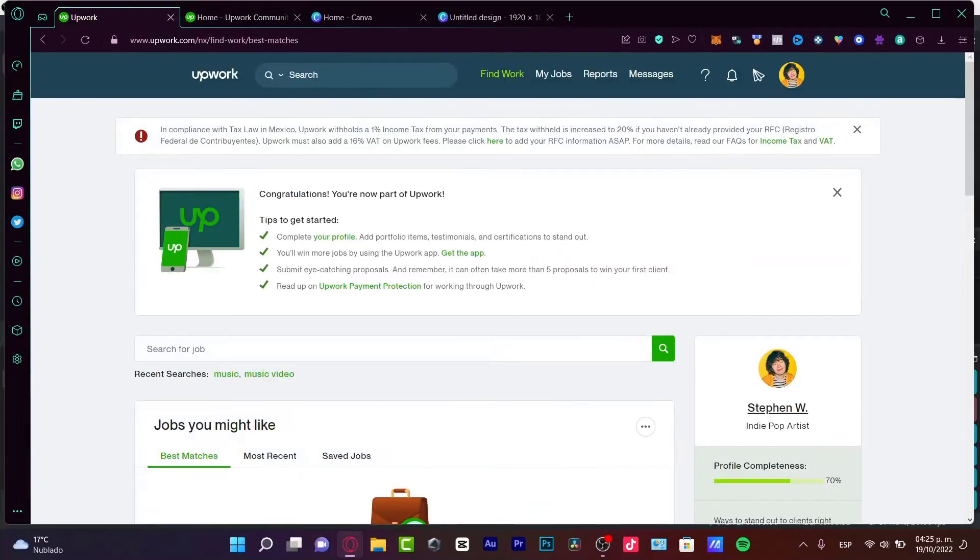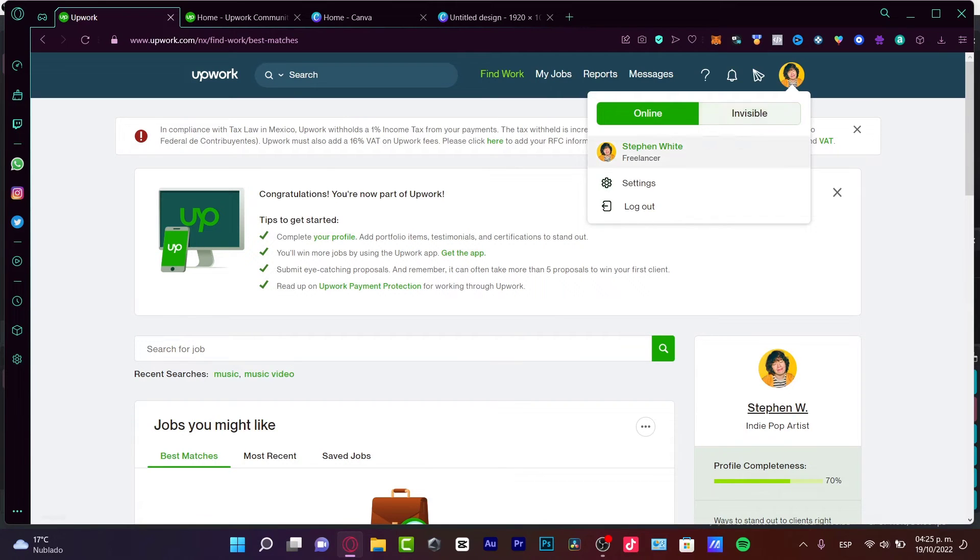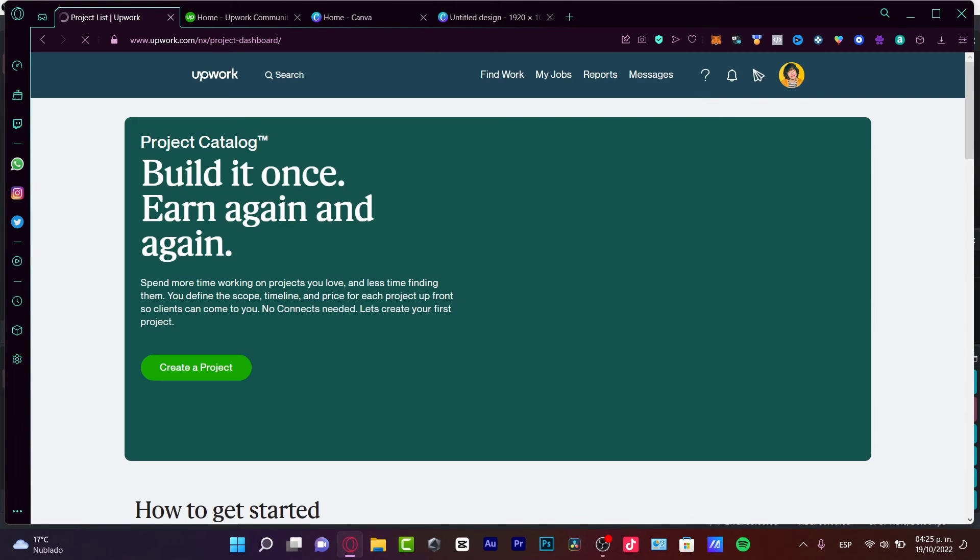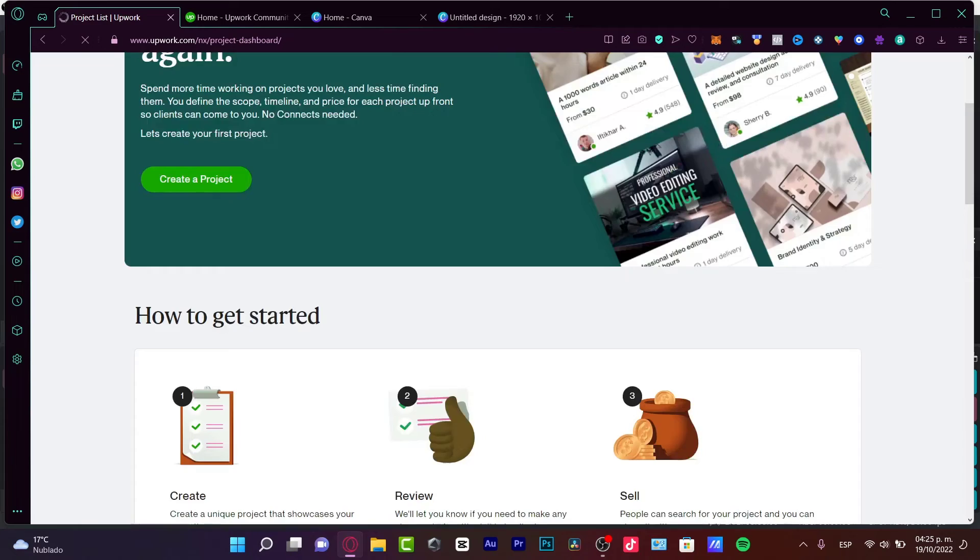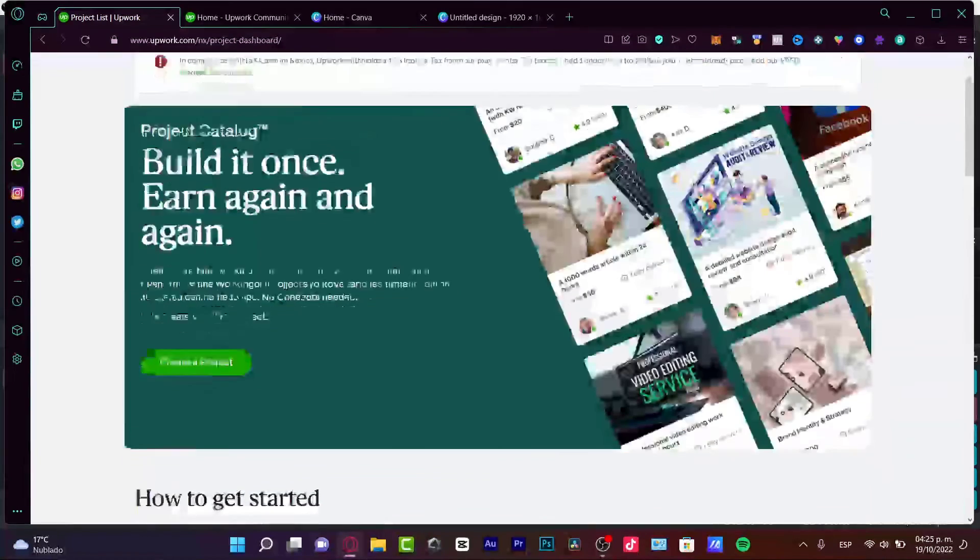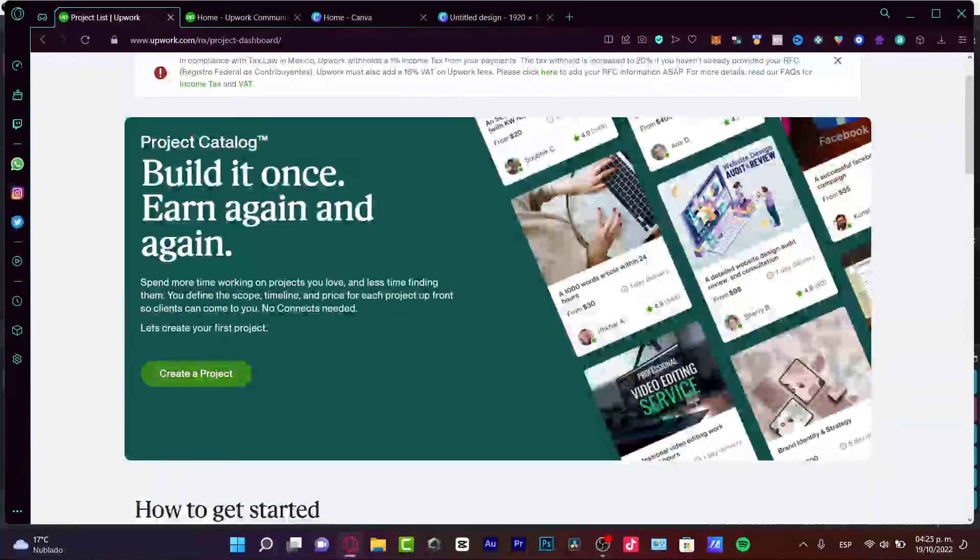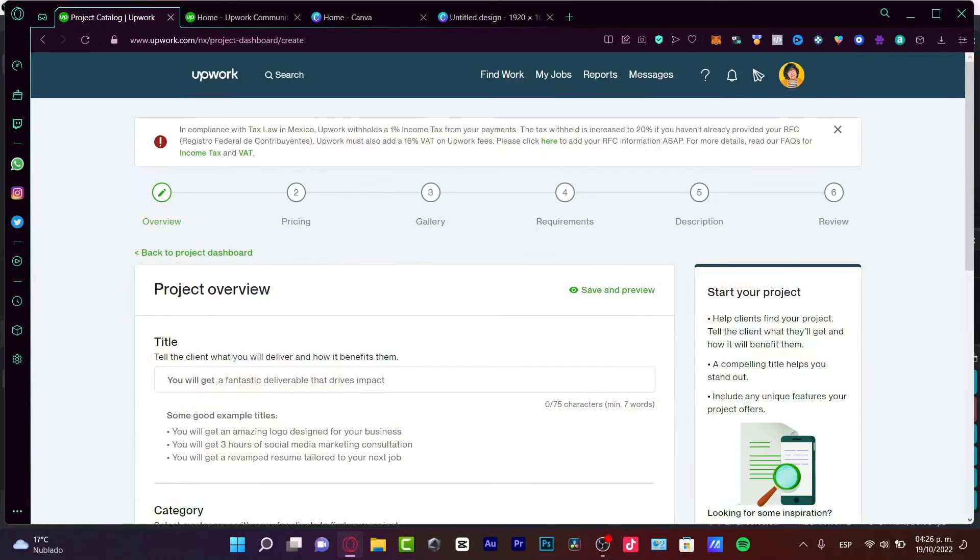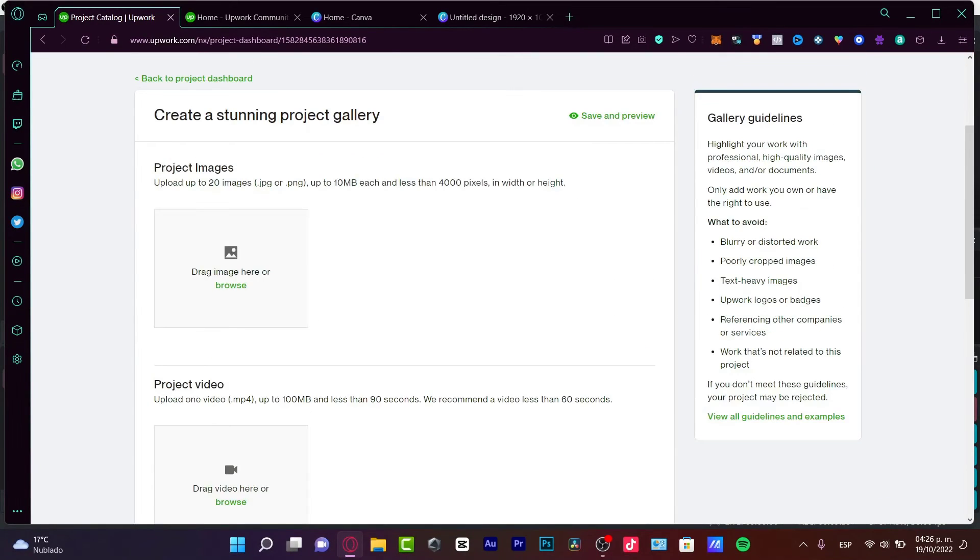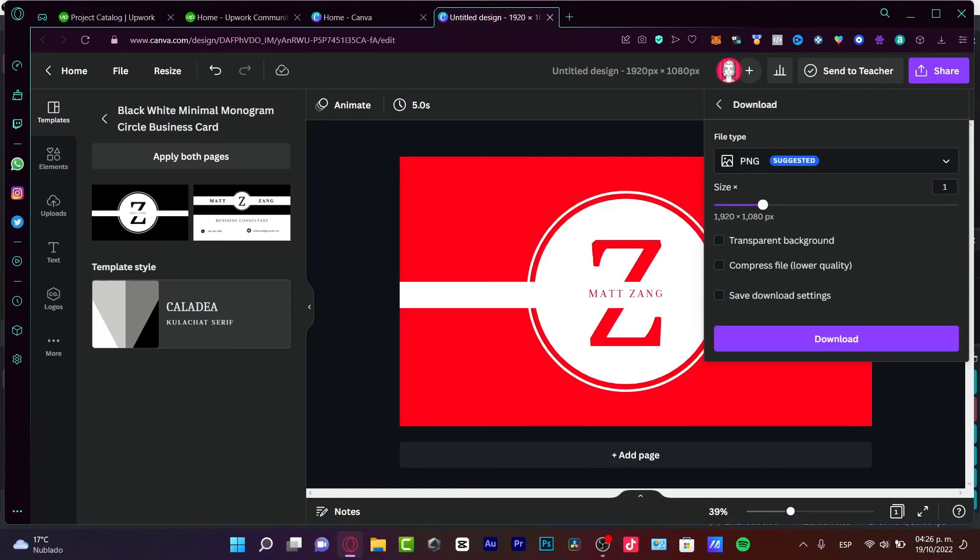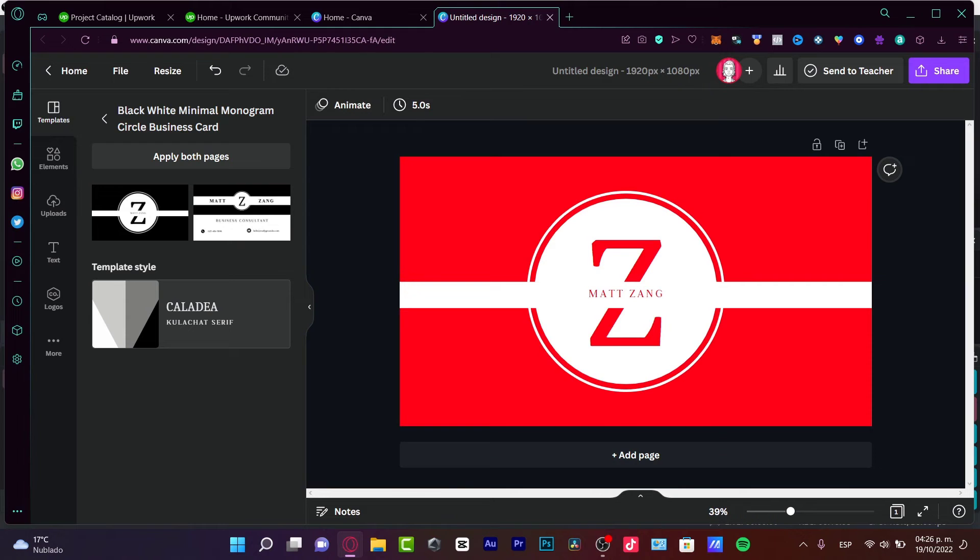And once I download my work, I can go back into my profile, go into the project catalog. And here, what I can do is to create a project. So I'm going to choose create a project and I just need to import my project image, which in our case is this one.